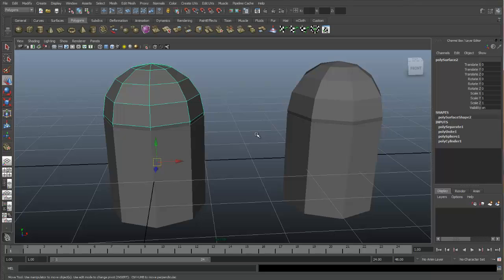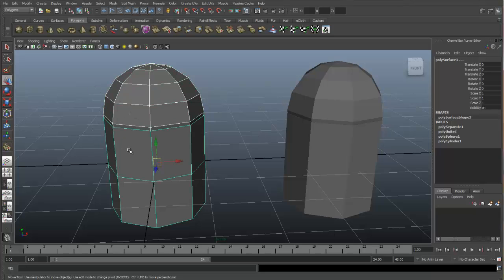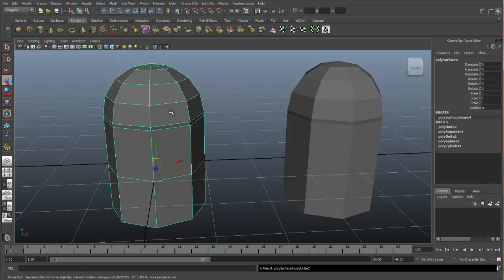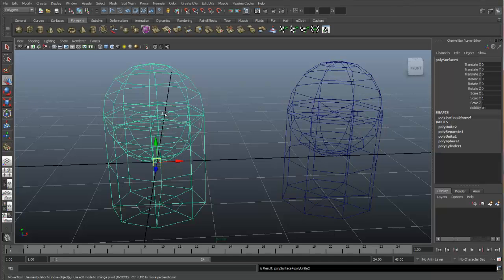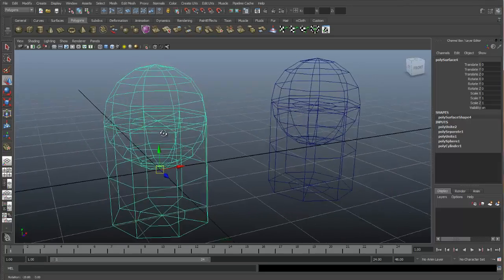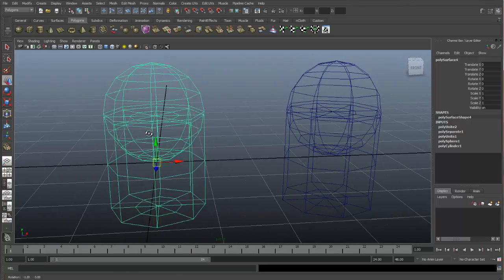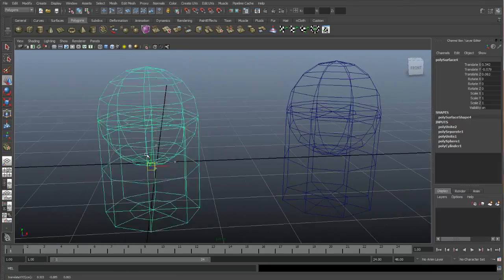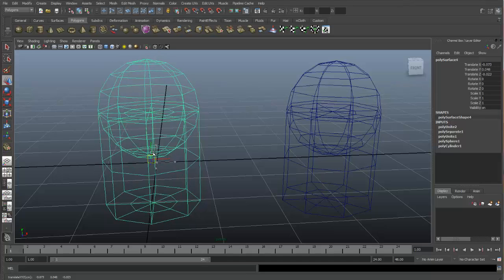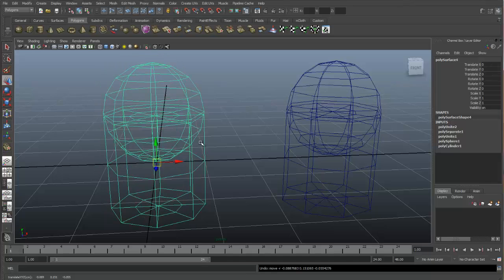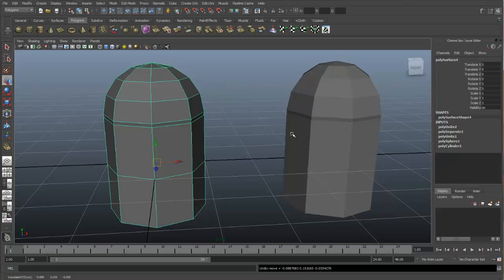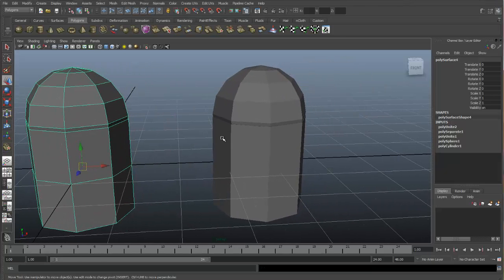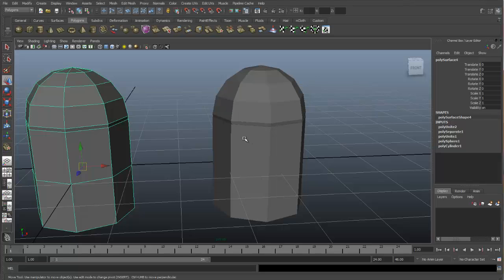First, let's recombine this object. Grab both the objects and hit Combine. When we go into Wireframe mode, you can see the full sphere and the full cylinder. They're just acting as one object. Now, let's go back to Shaded mode. And let's prepare these objects for merging.